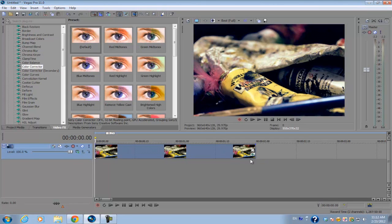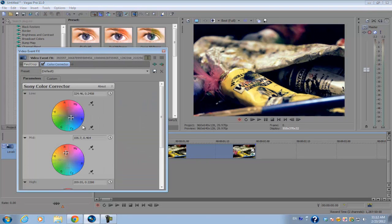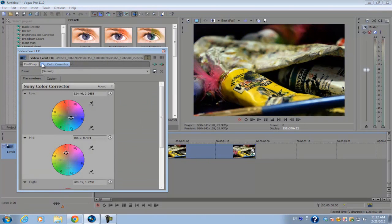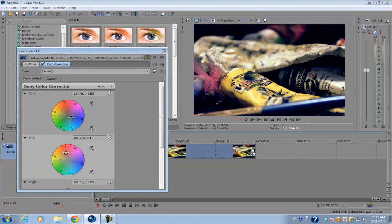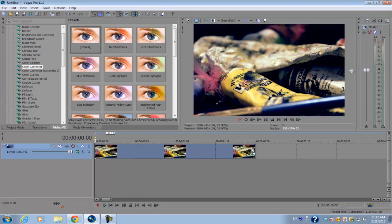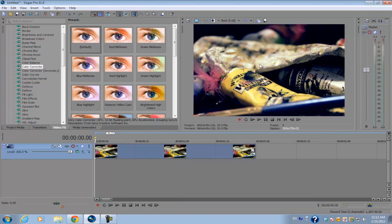Normally I would go into the event FX and uncheck the color corrector to see the original file, and then check it back on just to see how the original file compares to the final result image.